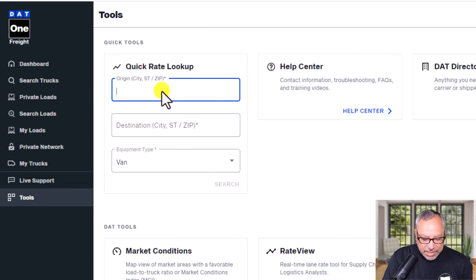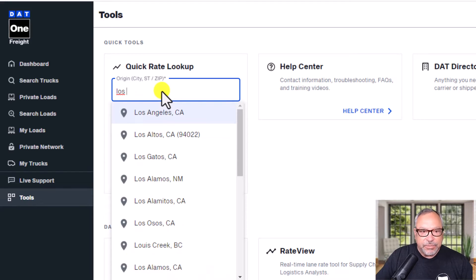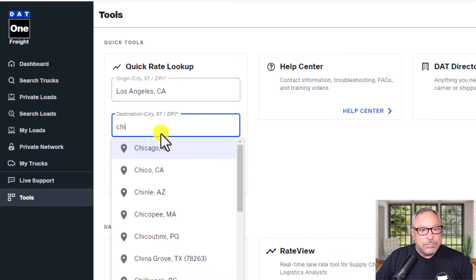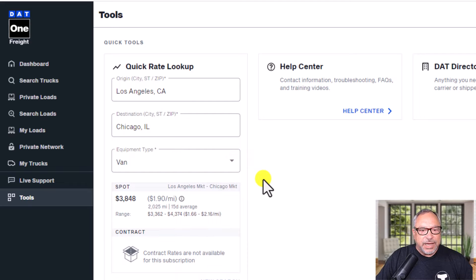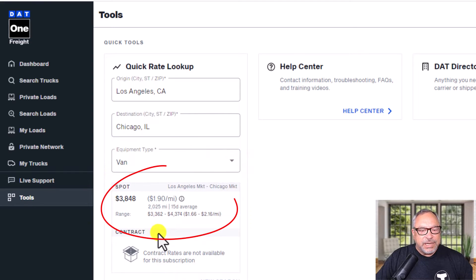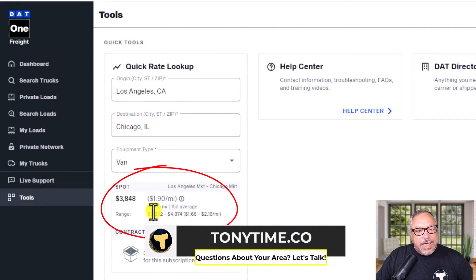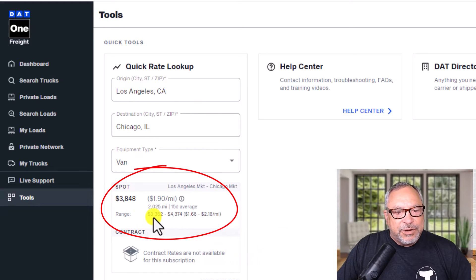Let's quickly put in Los Angeles to Chicago. Let's say it's a van. Let's go ahead and search on that. Down here you're going to see that the average spot rate over the past 15 days is $1.90 and this lane would have paid you $38.48. Miles were 2,025 and here's your range.